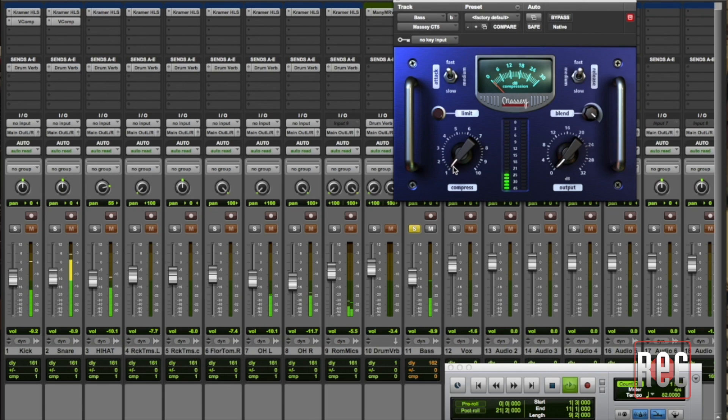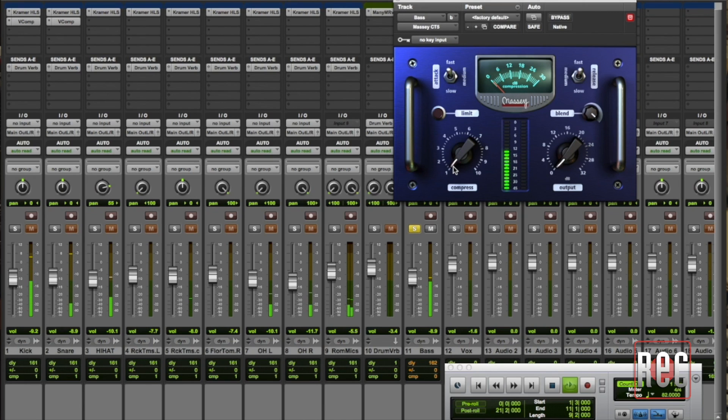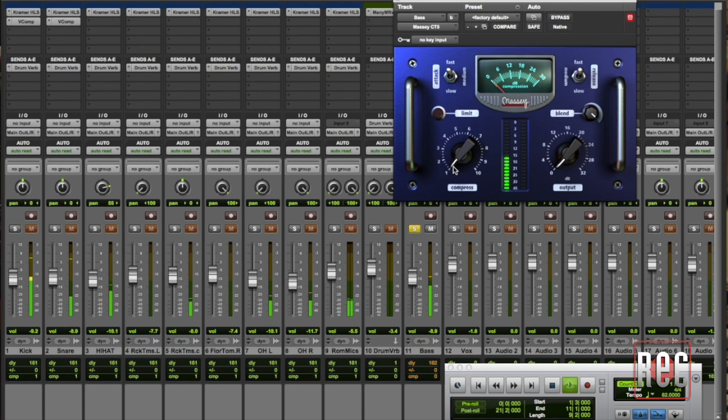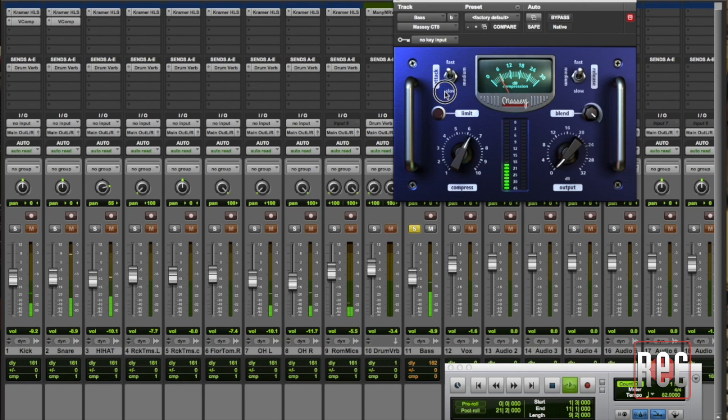Now counter-intuitively, and I say that because part of the goal of parallel compression is not to radically alter the dynamics of the performance. So counter-intuitively you want the parallel compressor to work very hard and I'll show you what I mean by that. I'm going to pull the compress knob up here.